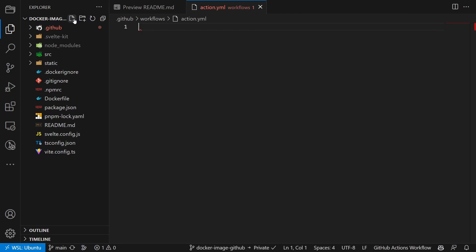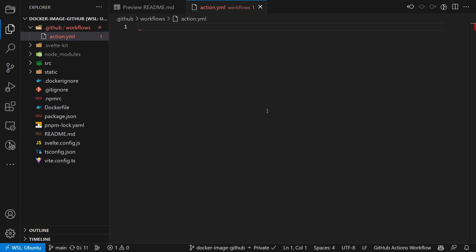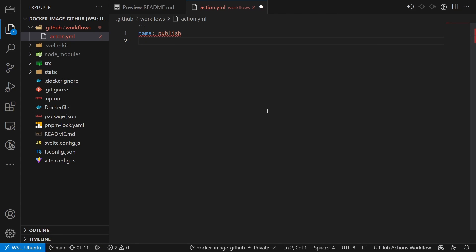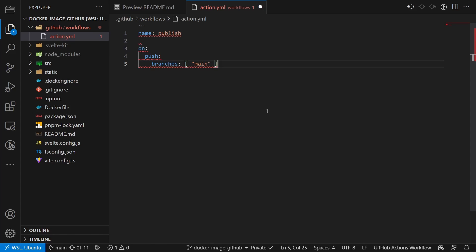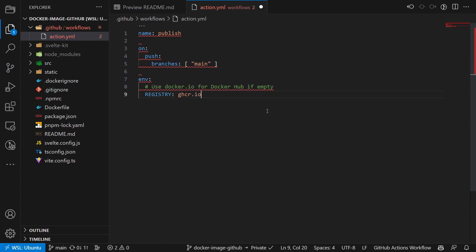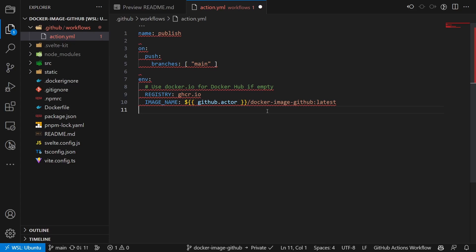Inside the file, we define the following content. The name of the action, when it is supposed to be executed. Some environment variables. So the registry name and the image name.